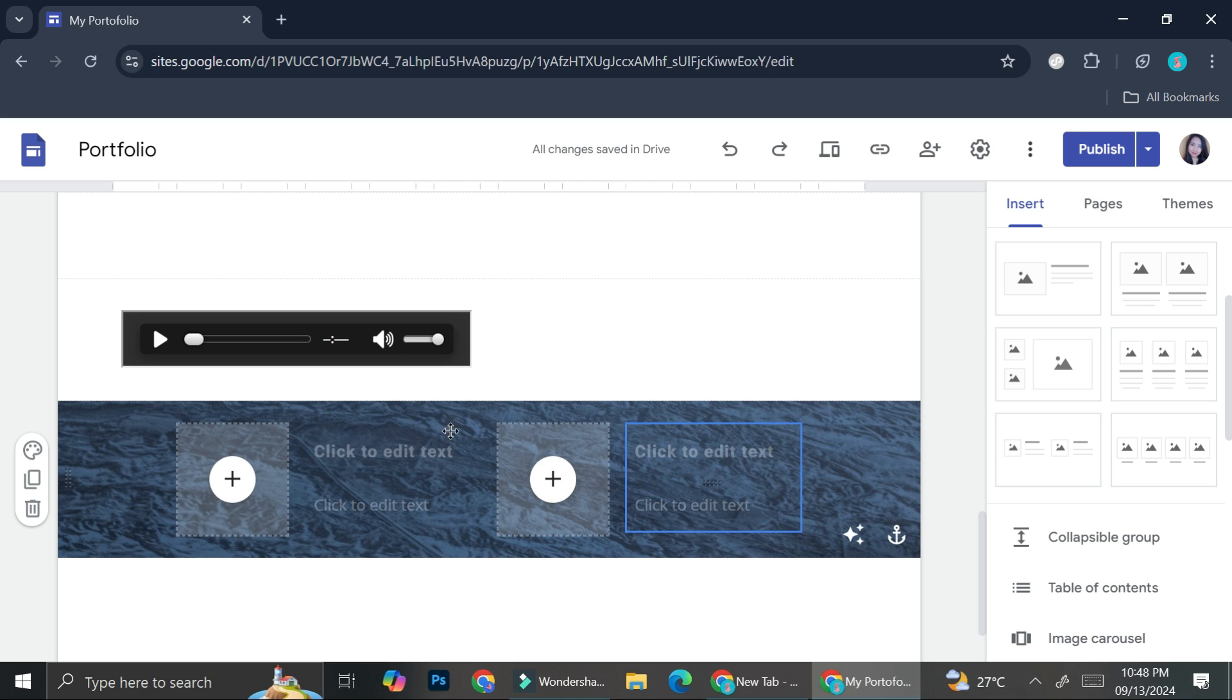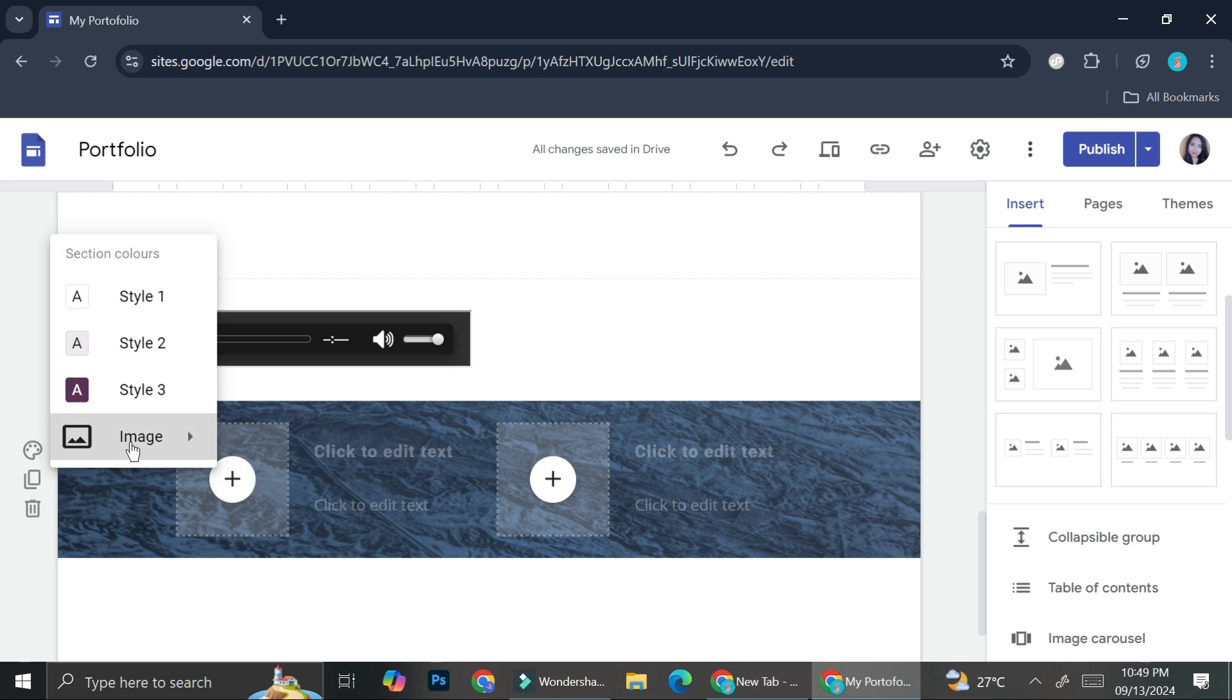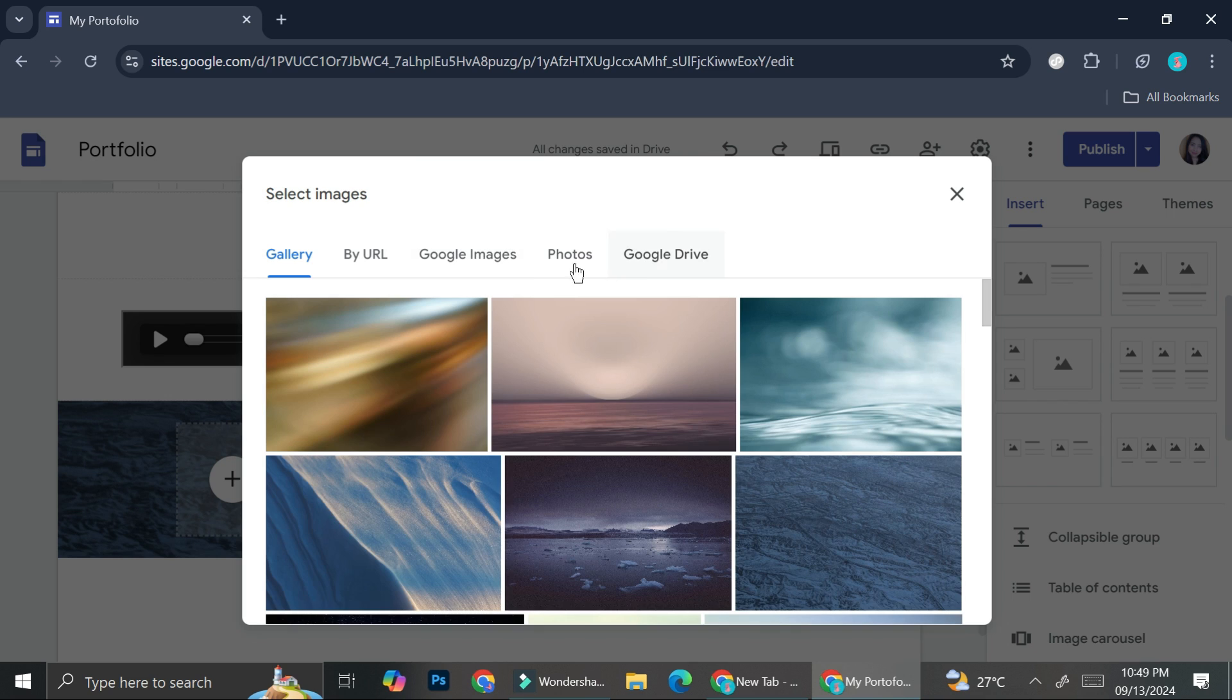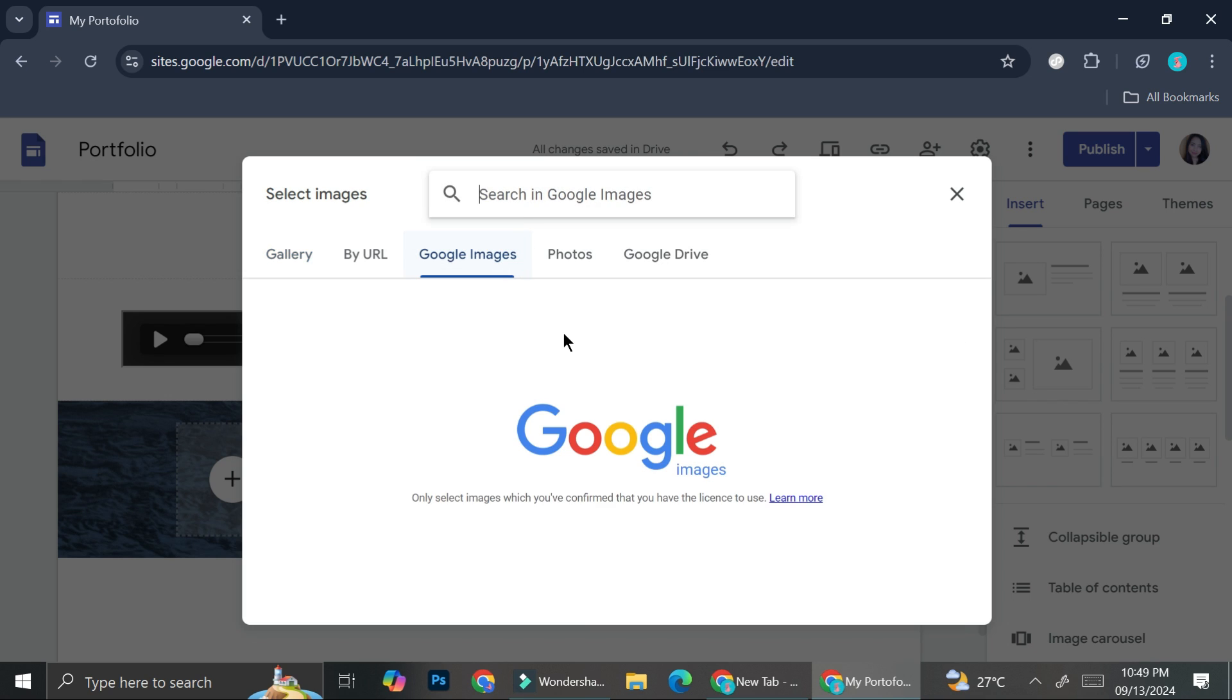Or you can also go ahead and click on image, then click on select and you can go to Google images and search for whatever color you want. For example,